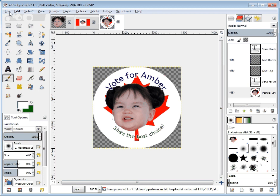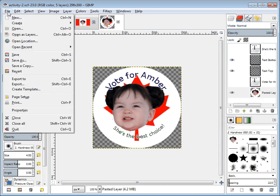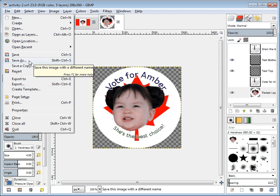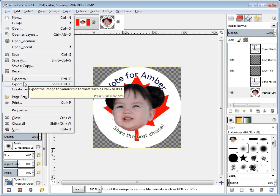We also need to export the file. If you're using Photoshop, you can do Save As. Unfortunately, in the last edition of GIMP, they changed it to say Export. If you try Save As, trust me, this won't work — it's painful.